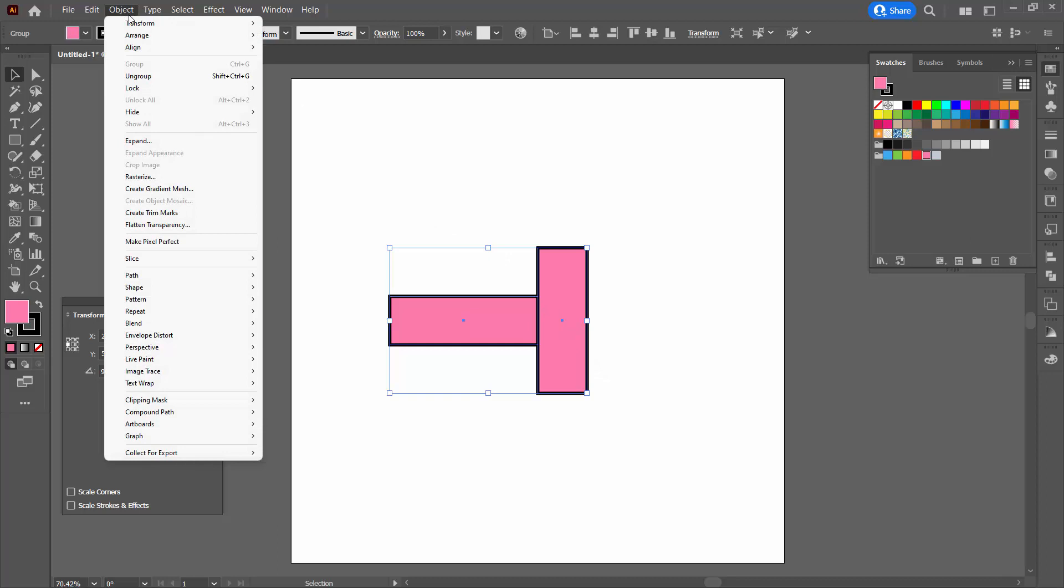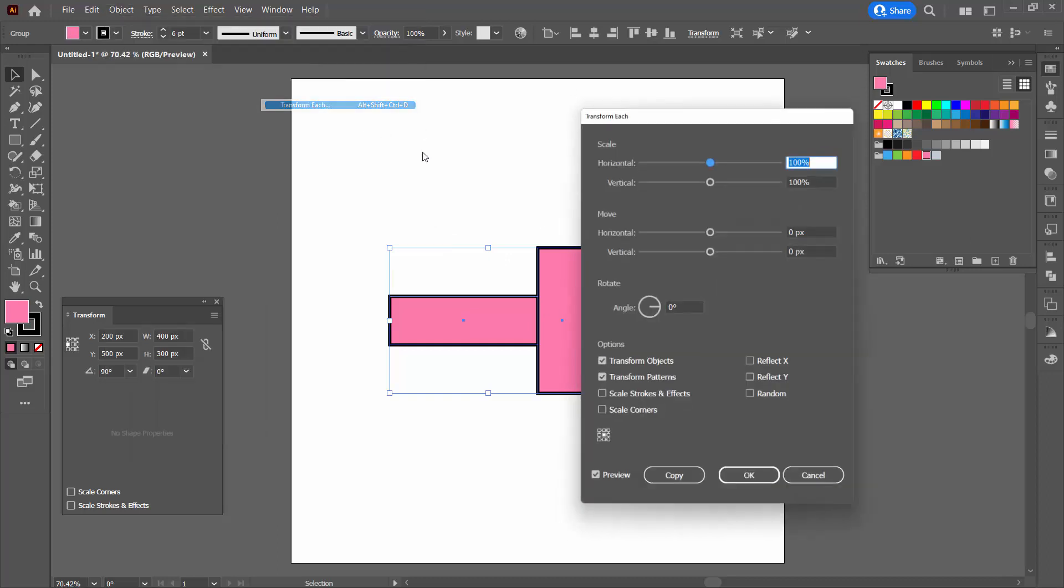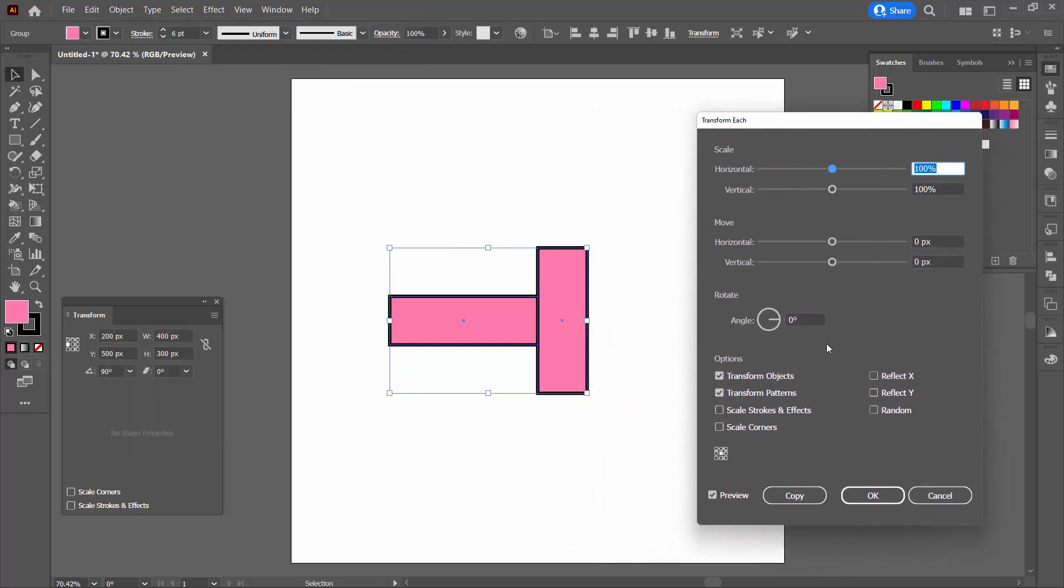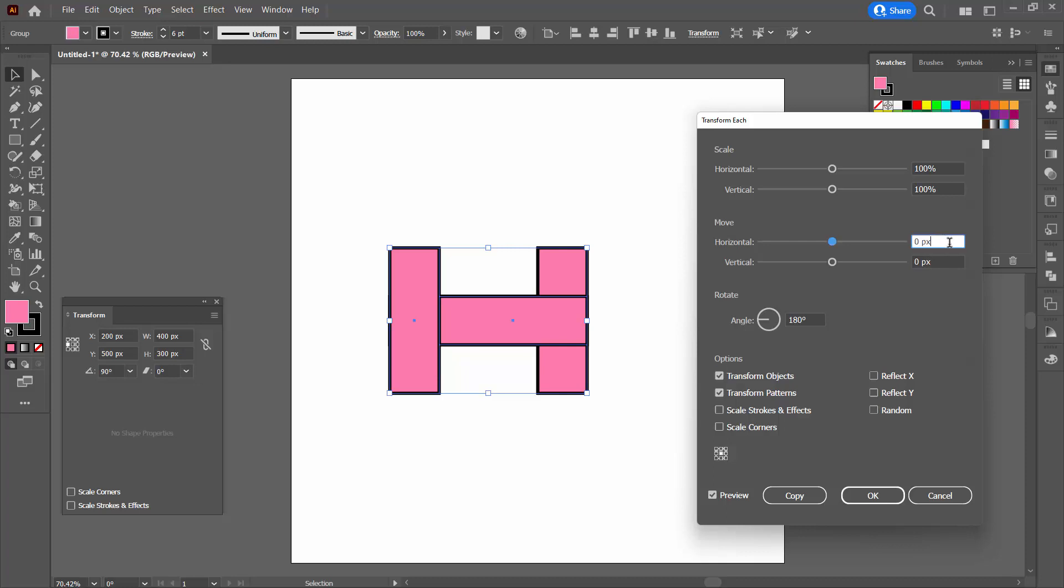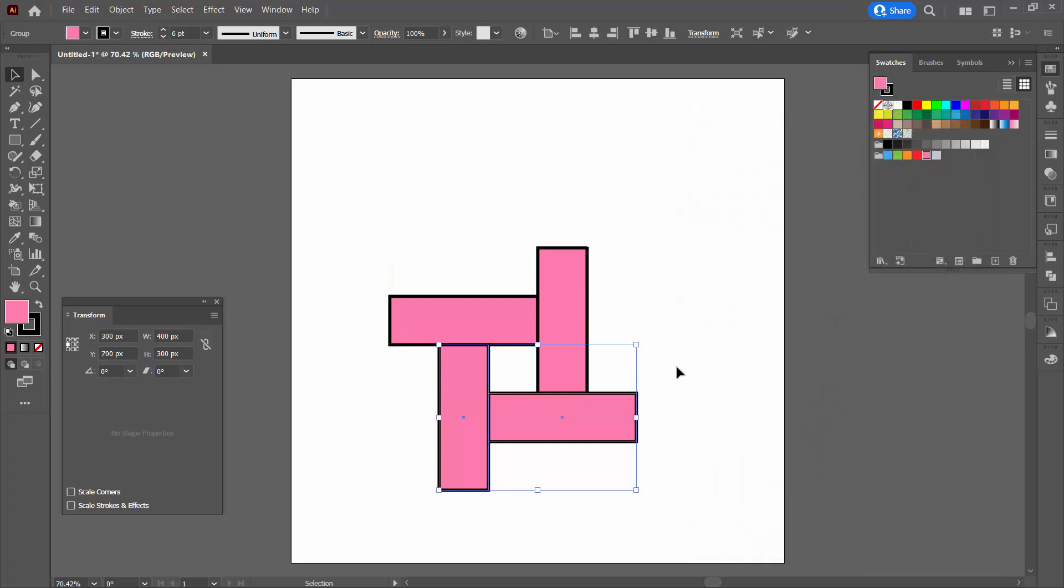Now we're going to choose object, transform, and transform each. We're going to flip this 180 degrees and this is the point that you determine whether or not you have things grouped because if you flip them 180 degrees and they're not in a group, the result is not going to look like this. Now, in terms of horizontal, we're going to push it 100 pixels horizontally and we're going to push it 200 pixels vertically. What we're looking for is this area in here to be square because this is our pattern. I'll click OK.